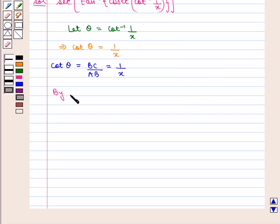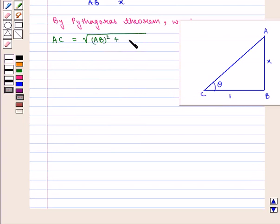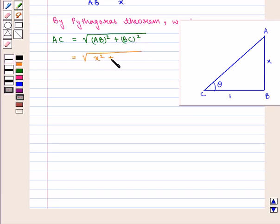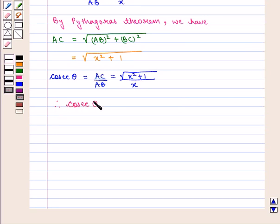By Pythagoras theorem, hypotenuse AC is equal to square root of the square of the perpendicular AB plus the square of the base BC, which is equal to square root of x squared plus 1. Now, we know that cosec of angle theta is given by hypotenuse by perpendicular, i.e., AC upon AB, which is equal to square root of x squared plus 1 by x. Therefore, cosec of angle theta is equal to square root of x squared plus 1 by x.